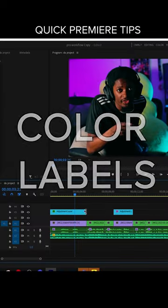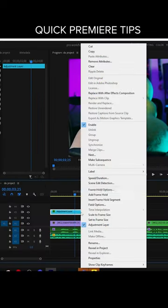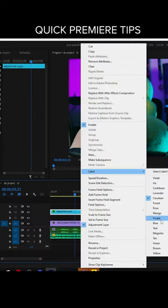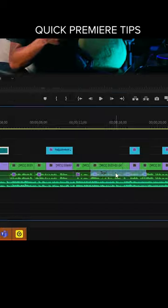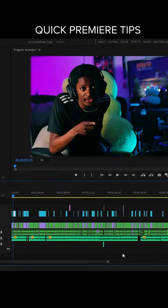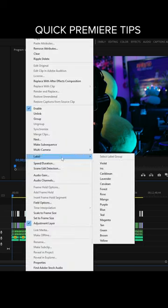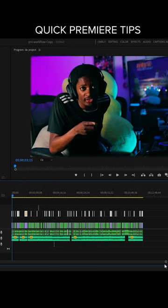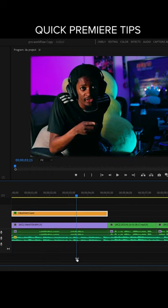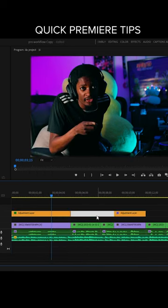Color labels. You can right-click on a clip and go to labels and choose what color it is. This can be really useful if you want to organize your timeline, or if you just want to have certain things be a certain color. You can organize your clips much more efficiently with this, and that's why you should use it.